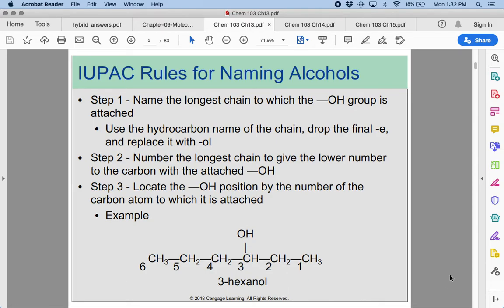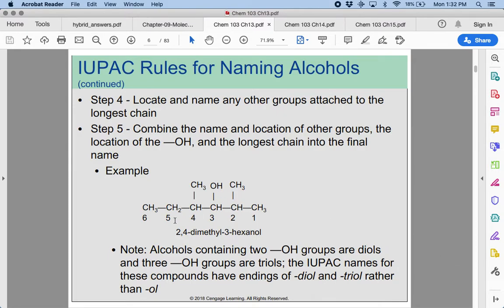For example, this is 3-hexanol. If we have any extra groups on there, we name those just like we always have with our prefixes. Here we have 2,4-dimethyl-3-hexanol. We have a chain of 6 as our longest that contains the carbon with the OH group, and these two methyl groups are on the 2 and 4 carbons — we have two of them so that's dimethyl.